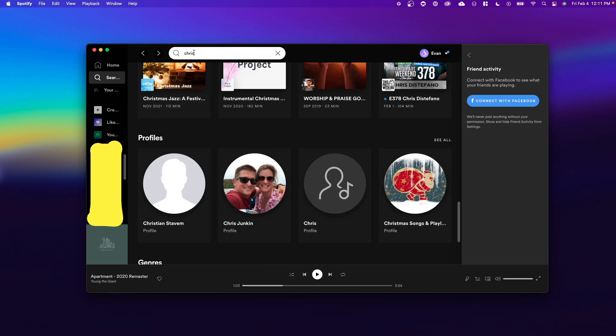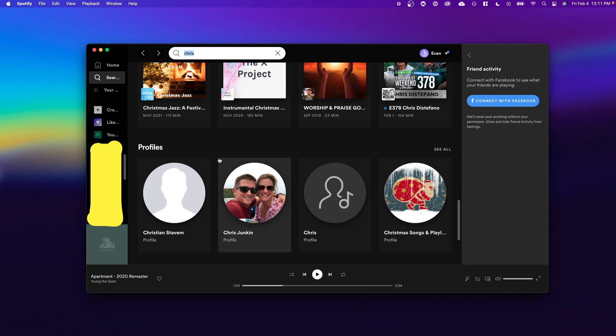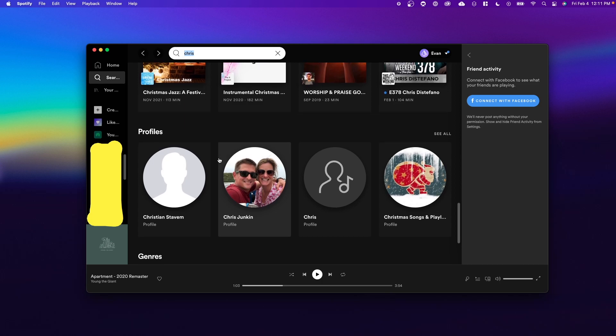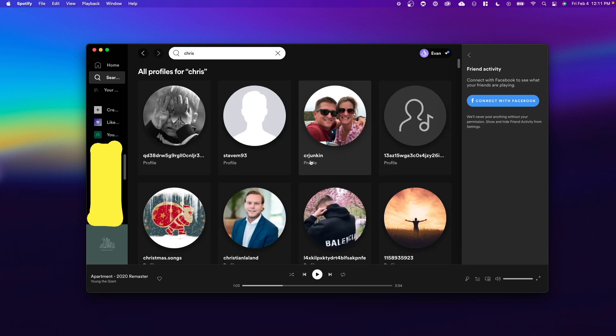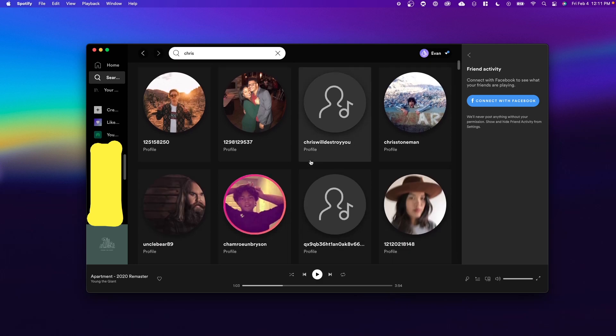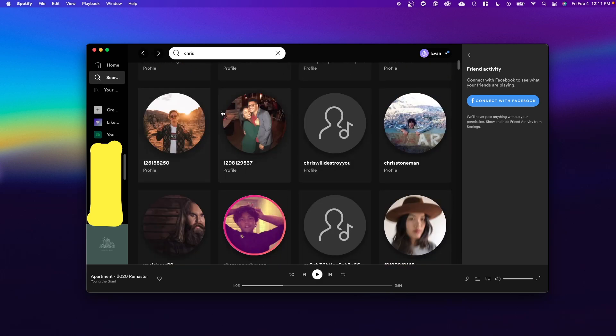You can also go up to the top and search for a name and it will pop up in the profile section. If you scroll down you can click on see all and you can see if you can find your friend in the list.